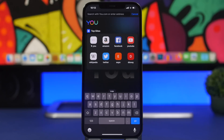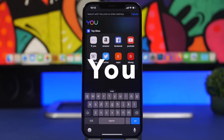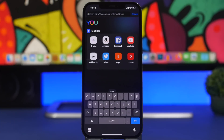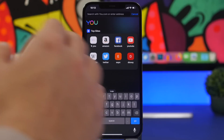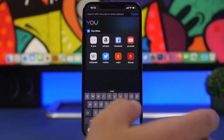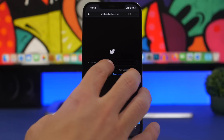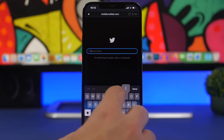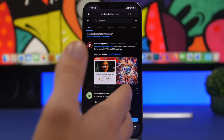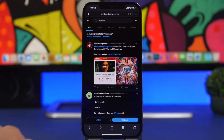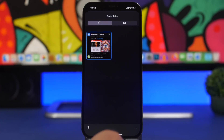The next app is a browser called You. This is a new and interesting app that allows you to quickly search the internet and search anything you want directly from within the app. For example, if I want to search Twitter for a specific account, I don't have to open Twitter — I can do that from here. You get all the results from Twitter right within the app.